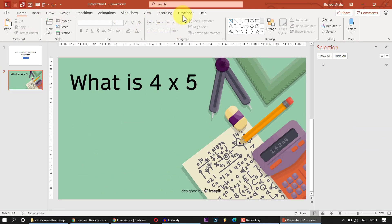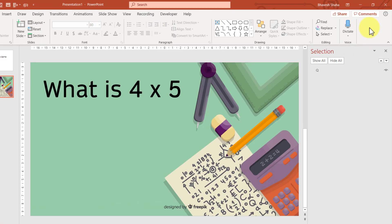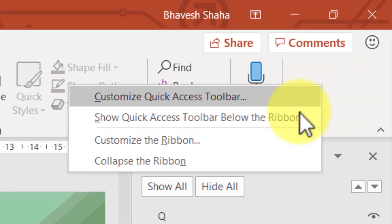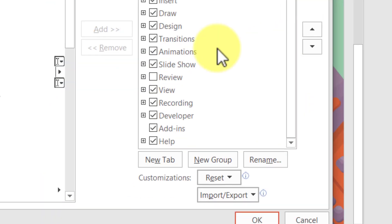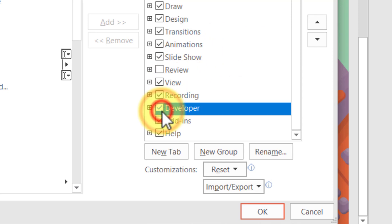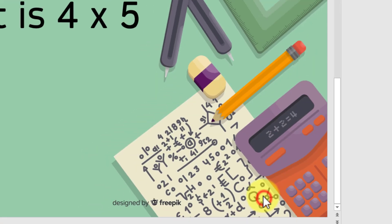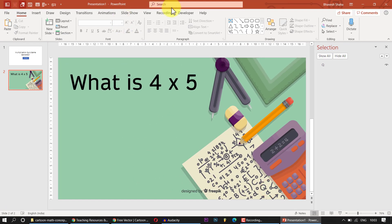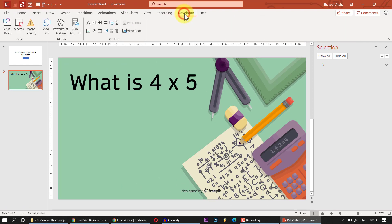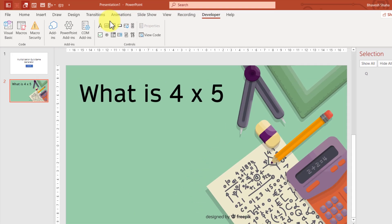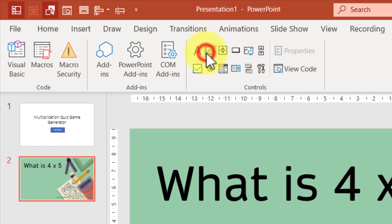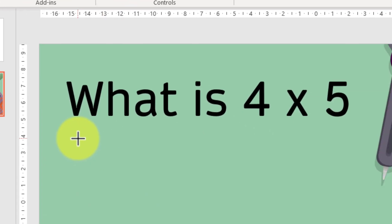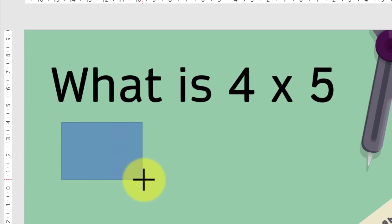Now go to the Developer tab. If it's not enabled, right-click the ribbon, click Customize the Ribbon, check mark Developer, and click OK. From the Developer tab, select the ActiveX text box and place it on the slide for the student to type their answer.